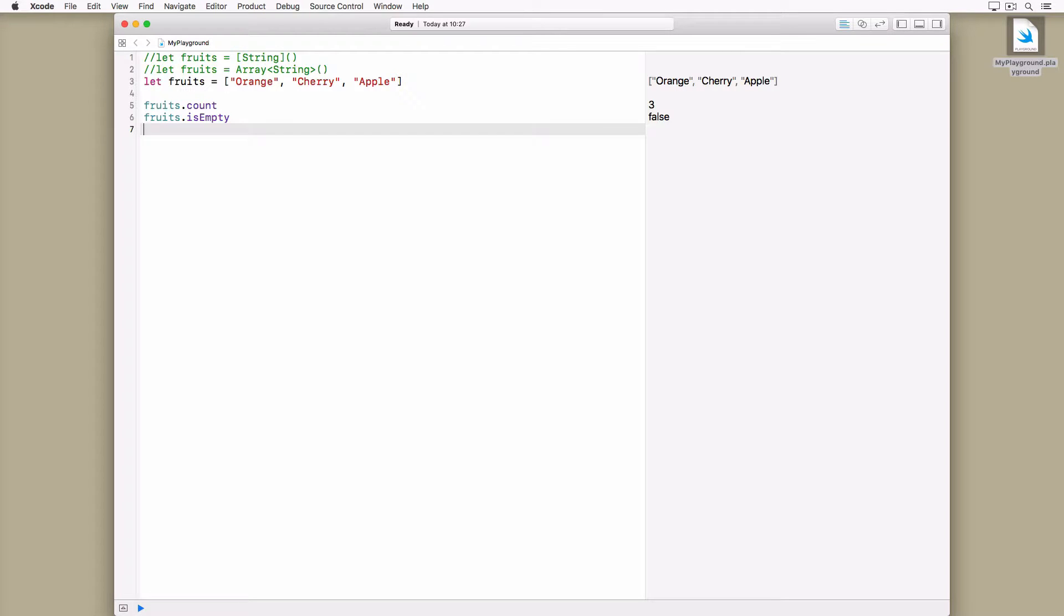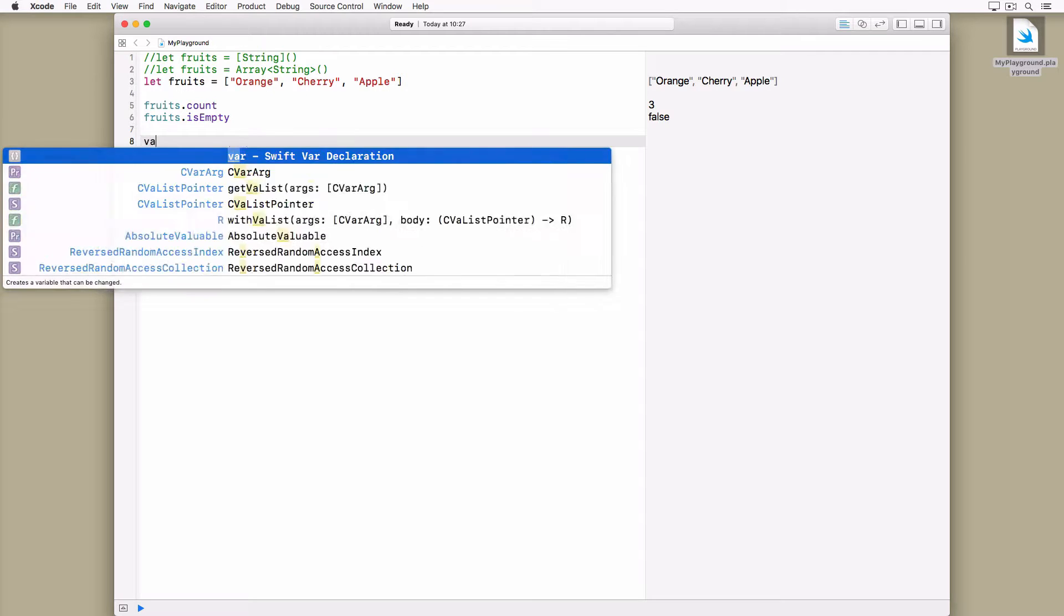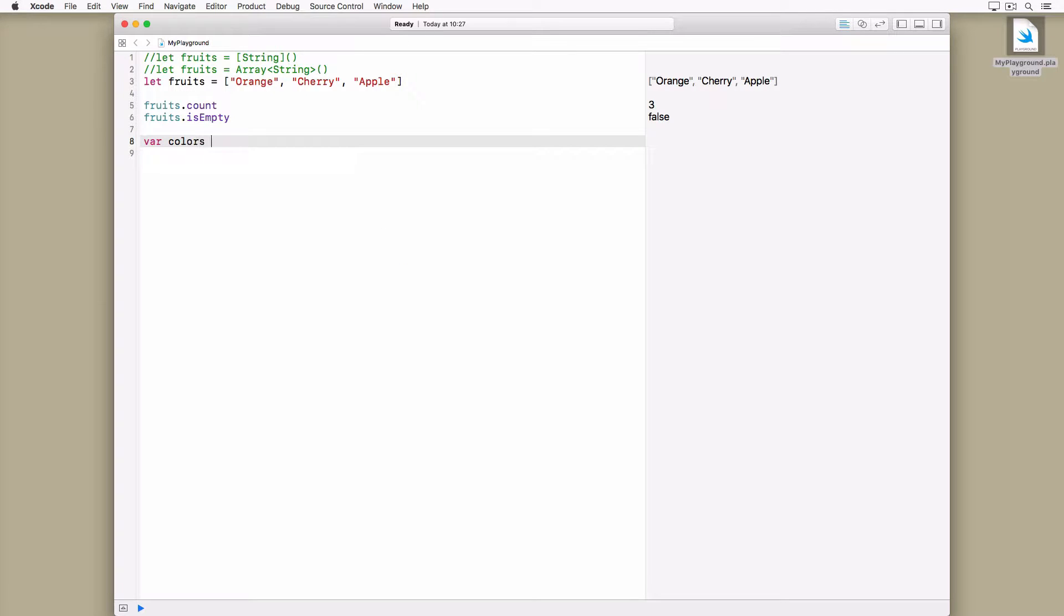Do you remember the var and let keywords from earlier in the series? They also determine the mutability of collections. Let me illustrate this with an example. If you declare an array using the var keyword, that array is mutable.